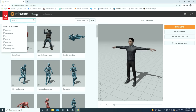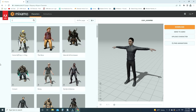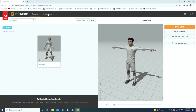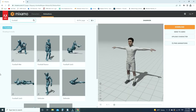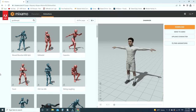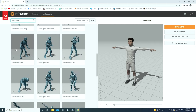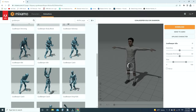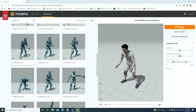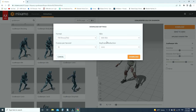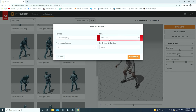Let's go to the Mixamo website and download the character and animations. Click on the character tab and type 'football' in the search box. Select the character. Click on the animations tab and type 'goalkeeper' in the search box. Choose the goalkeeper idle animation. Click on the download button — the file format will be FBX, frame rate will be 30 fps, and the skin option will be selected. We will download this animation with the character together.